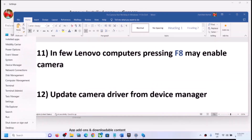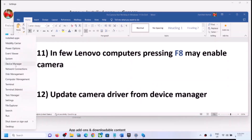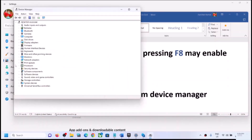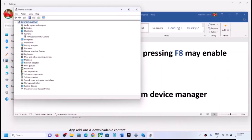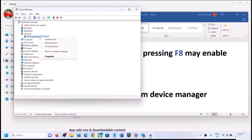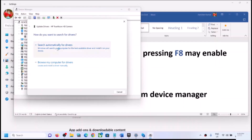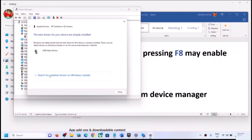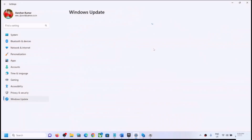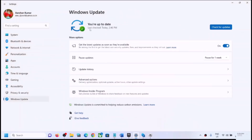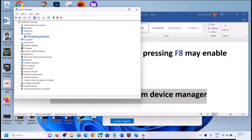Right-click on the Start menu and click on Device Manager. Expand Cameras, right-click on the camera, and click on Update Driver. Click Search Automatically for Drivers, then click Search for Updated Drivers on Windows Update. If there is any update, let it complete, then restart the computer and check.